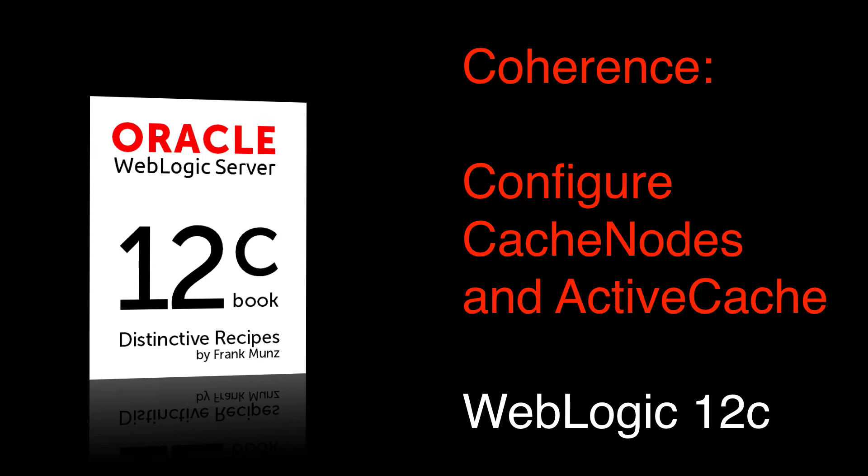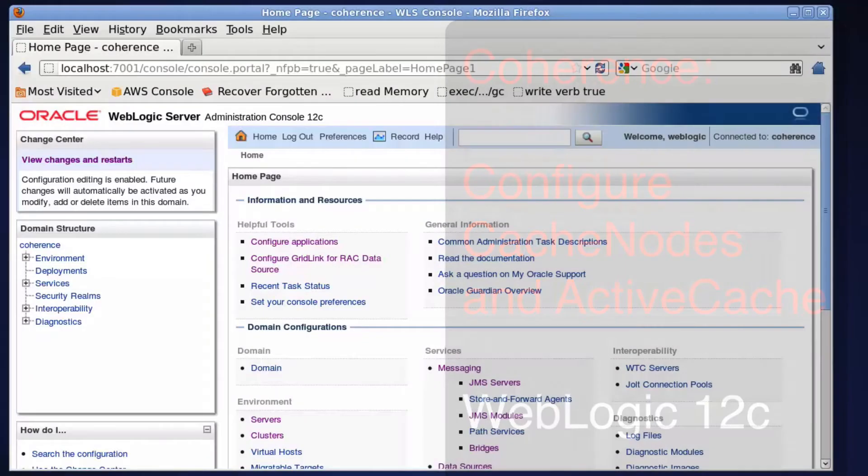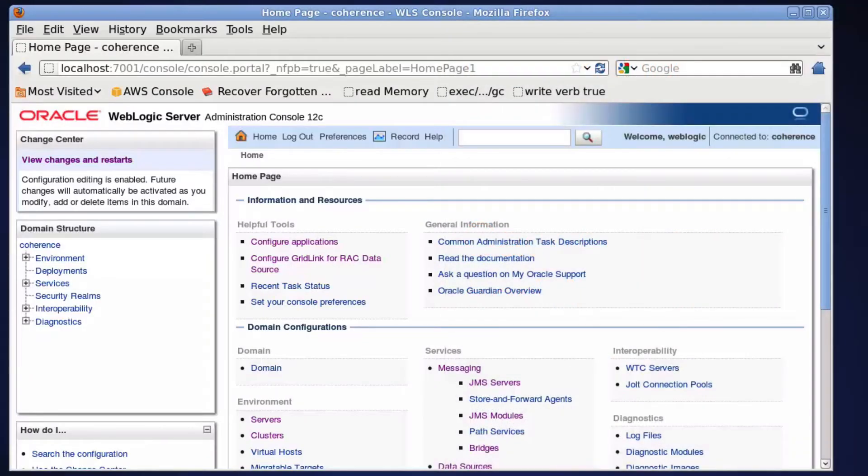Welcome to this screencast about configuring WebLogic cache nodes and ActiveCache.